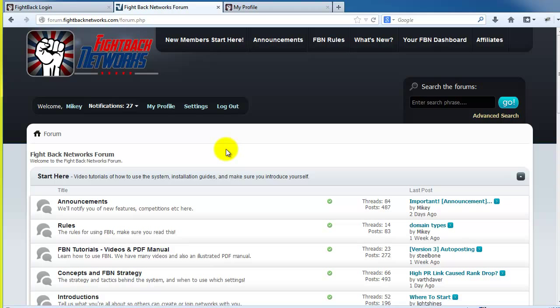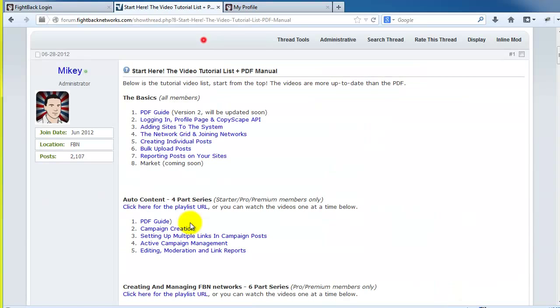But before we get ahead of ourselves, the most important sections are easily found at the top of the forum. The first link takes you to the training section where you can find our training videos and the FBN PDF guide.